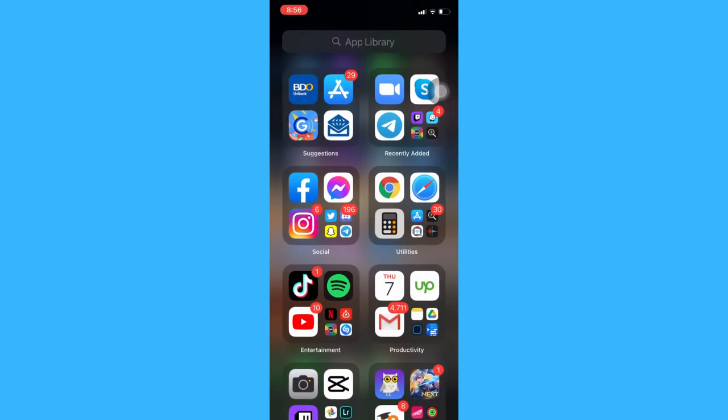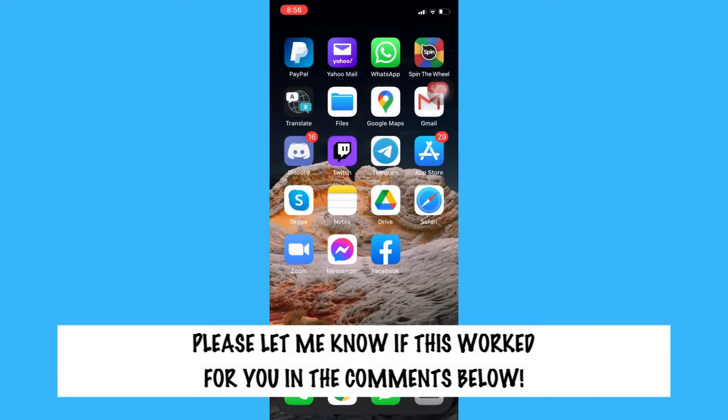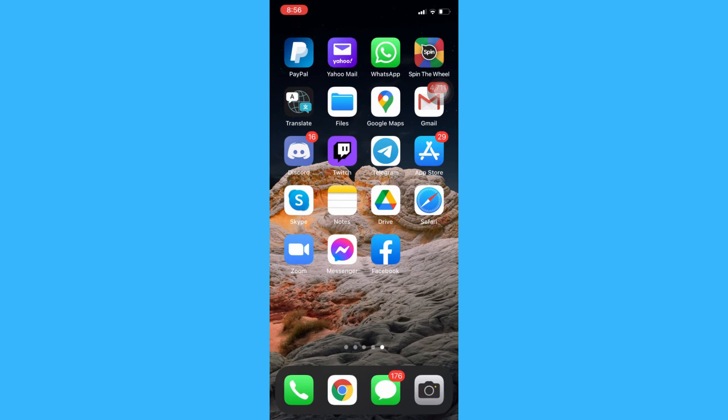So that's all for this video. Let me know in the comments section if this works out for you. For more helpful tutorials like this, please subscribe to our channel and don't forget to click that notification bell. Thank you for watching and have a wonderful day.